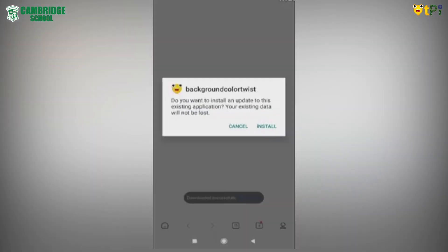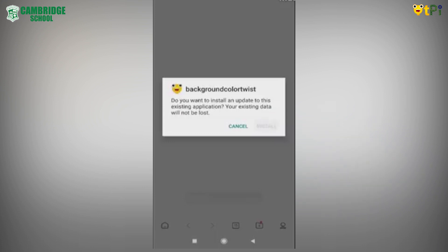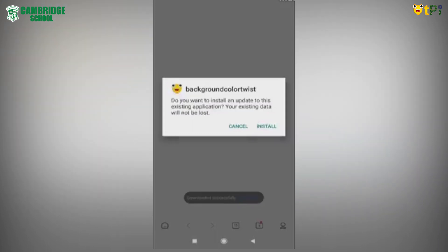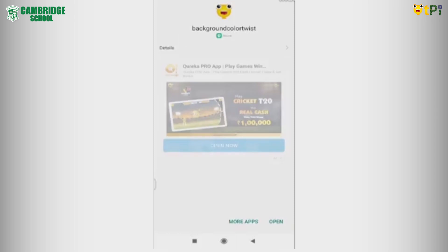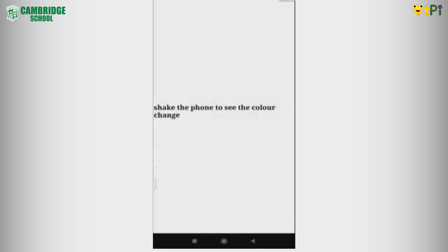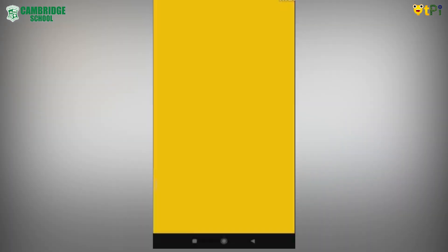Now a small pop-up will appear, click on install. Now open the app. Check the phone and test if it is changing color. Yes, it is changing.